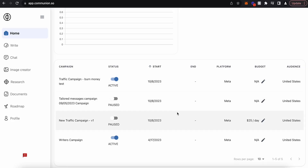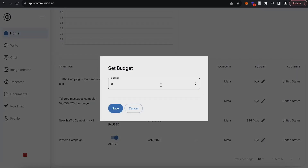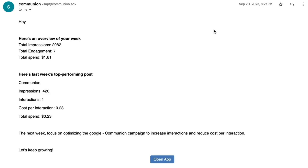With all of your ads in one place, it's easier than ever to manage campaigns. Communion uses trading-style algorithms to optimize ad performance, so you can stop running low-impact campaigns that spike your ad spend. You can activate or pause campaigns and update budgets in a few clicks. Monitoring ad campaigns can get tricky, but with insight-packed emails delivered right to your inbox, you'll know exactly how to improve performance.